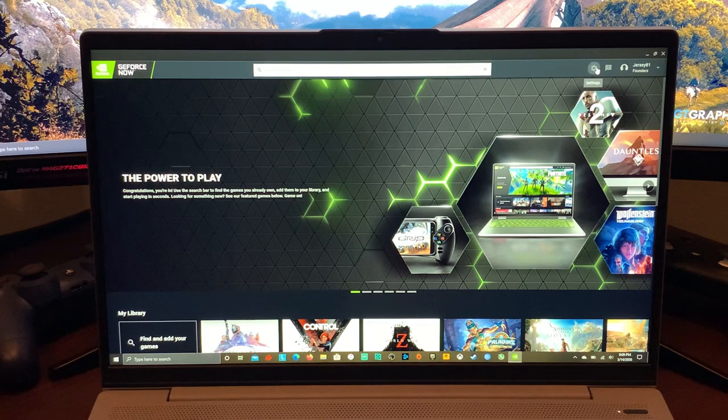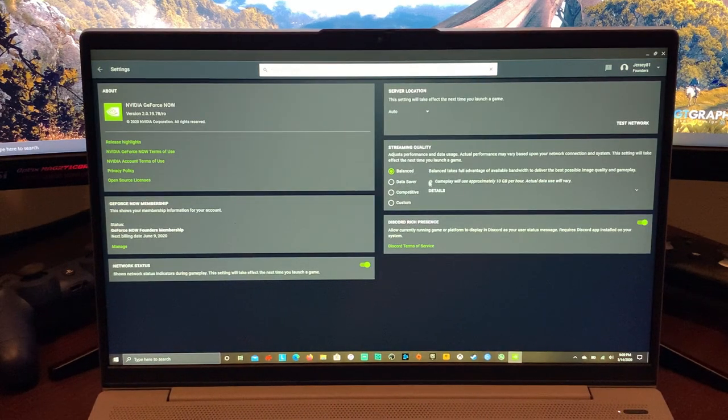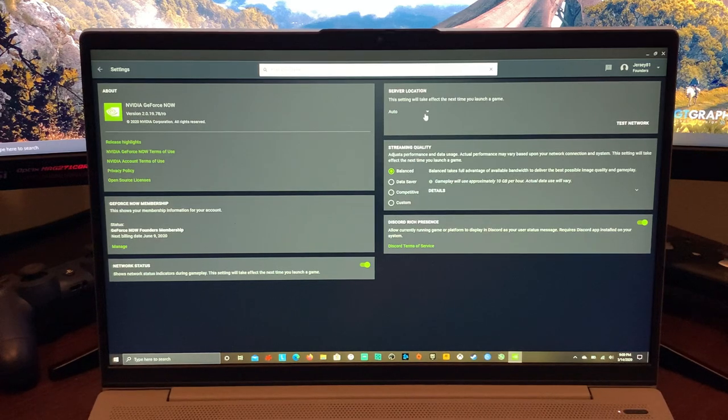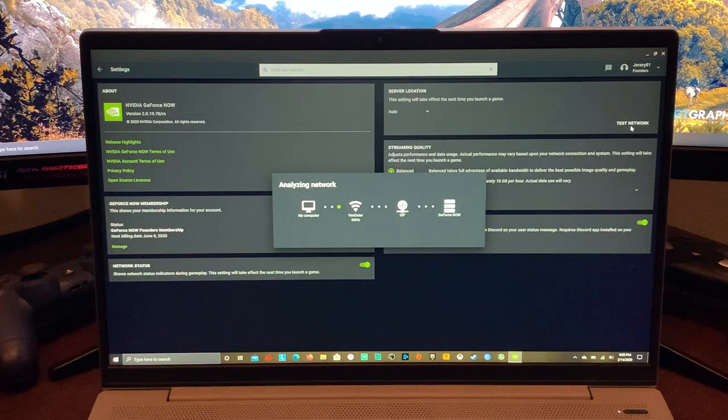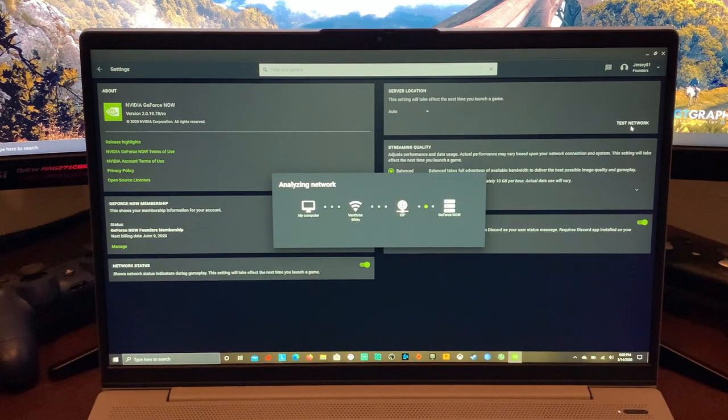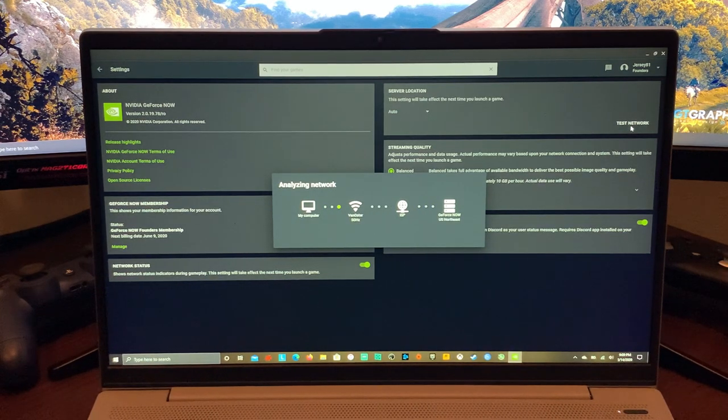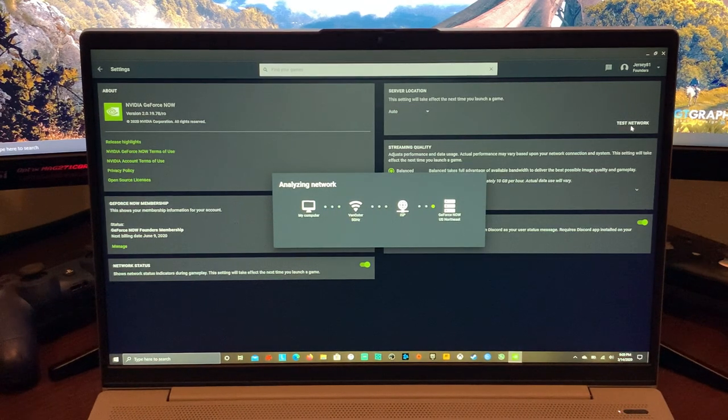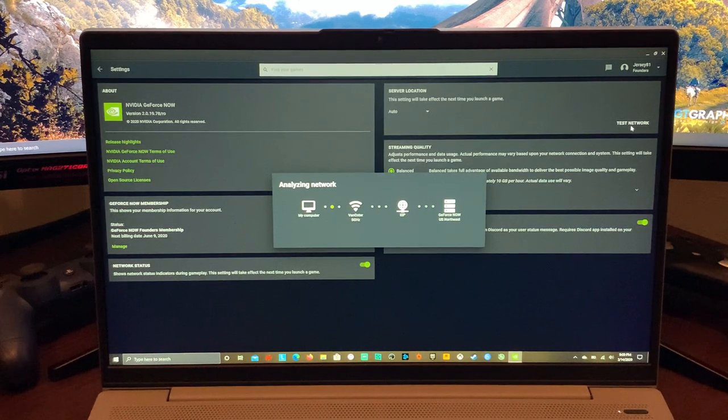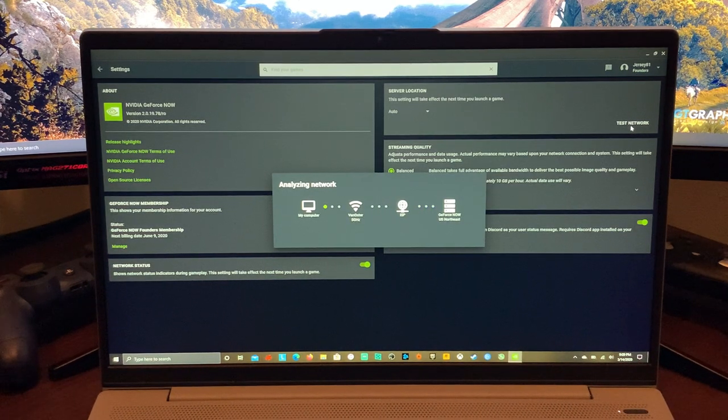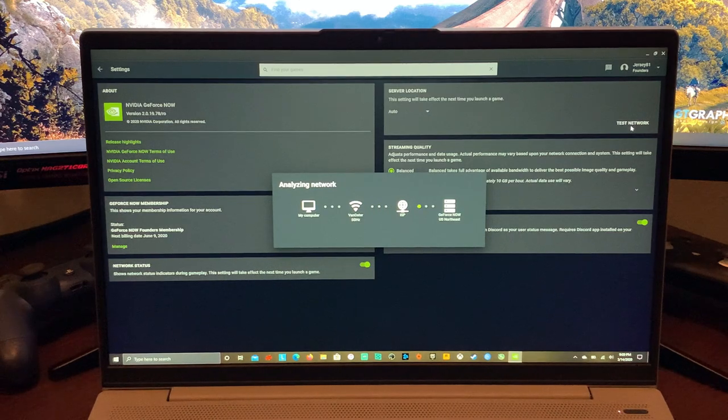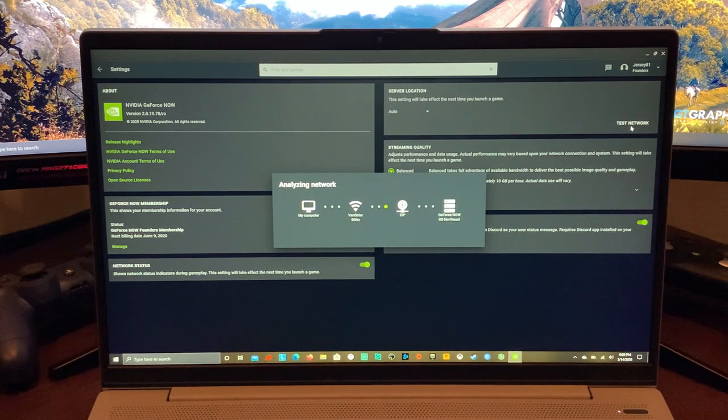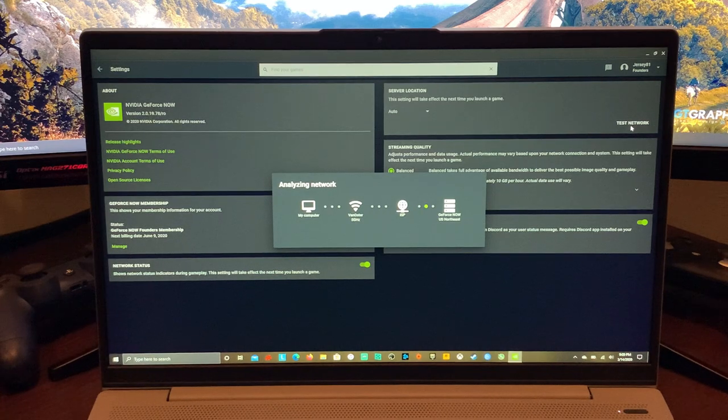Now this has been working fantastic on this Lenovo IdeaPad 5 with the AMD Ryzen 4500U. It's actually been working better on this laptop than it has on any of my other laptops for sure, for whatever reason, and it always works great on my desktops. What I want to do here is show you, I leave the server location on auto and do a test network. I'm only doing this because I want to show you the numbers that NVIDIA puts out there. They didn't use to show these, I don't believe. So after your test, it's going to show you what you test at, what they recommend, and then the worst case scenario.